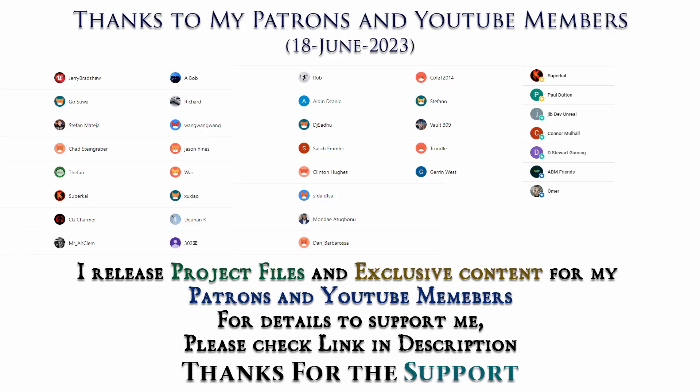Thanks to all Patreons and channel members for supporting me. I'll be releasing project files to my Patreons and exclusive tutorials for channel members. For details, please check the link in description. Thank you.